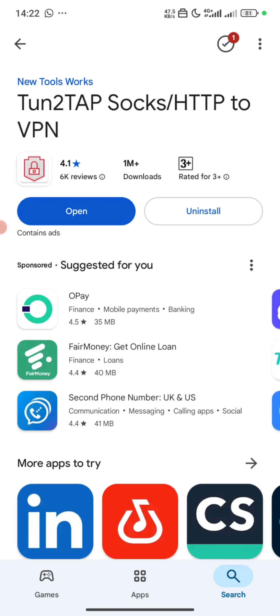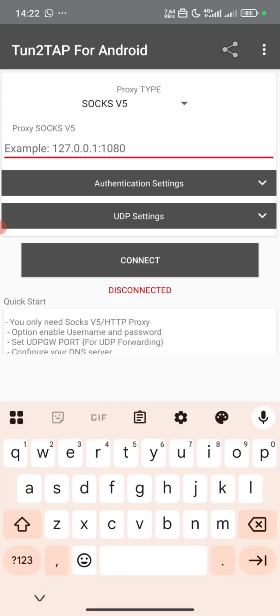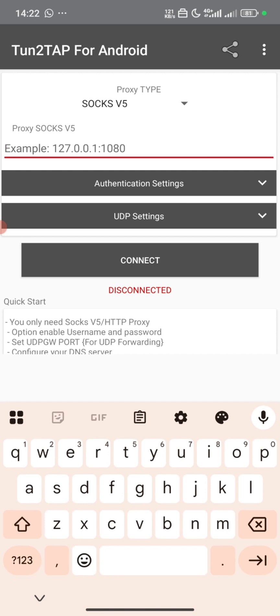Now our Turn to Tap is ready. We open Turn to Tap. As you can see, we also need an IP, so we need to go and get our IP.